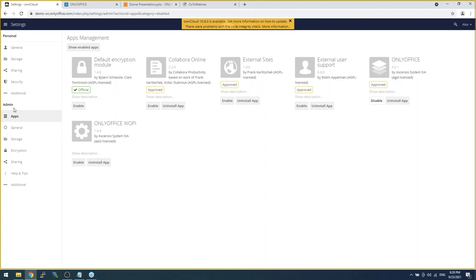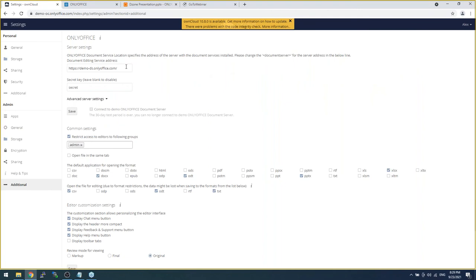Once we enable the OnlyOffice application, we need to configure the connection to the document server and the connector itself. In the administration panel under Additional Settings, you can see the address of the document server — the first thing you need. This one is installed somewhere in the cloud using Docker. Almost all possible installation methods are supported.